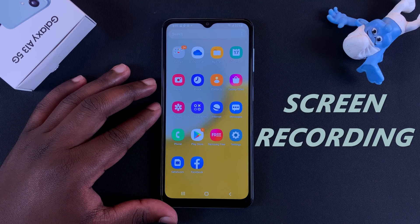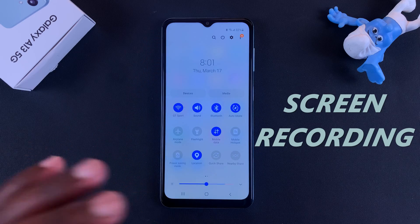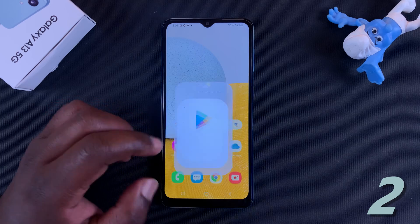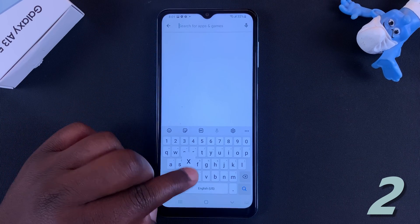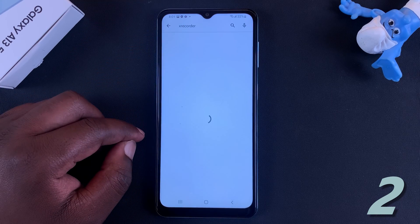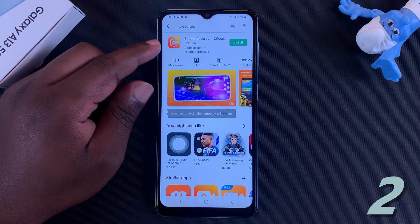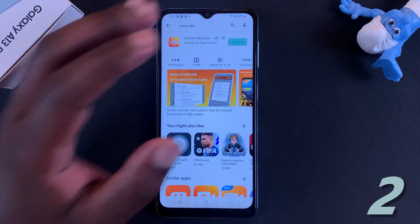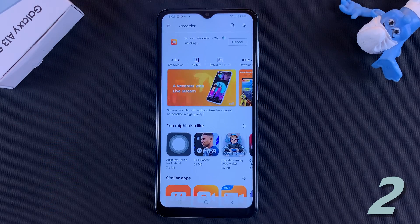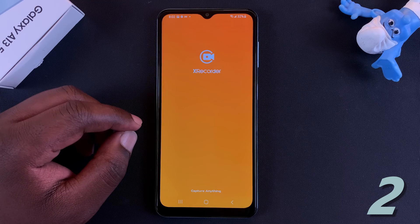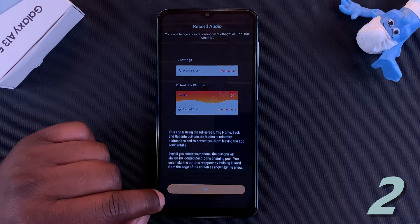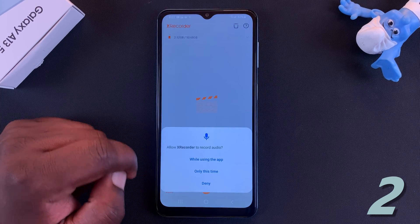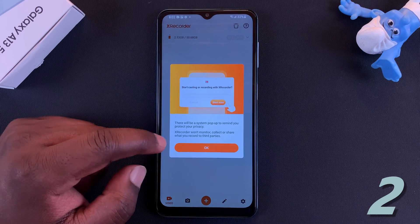Next is screen recording. This phone does not come with a native built-in screen recorder, but that doesn't mean you cannot record your screen. If you go to the Play Store and look for X Recorder, this is a very easy-to-use, free, ad-supported application you can use to record your screen. You don't even need to root your device. Simply install the app, launch it, go through the setup process, and then start recording by tapping the plus icon, going to Record Video, and choosing whether to record your microphone as well.